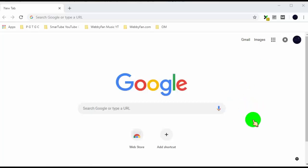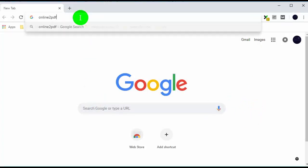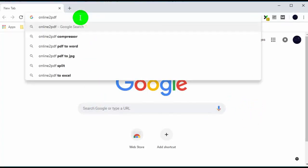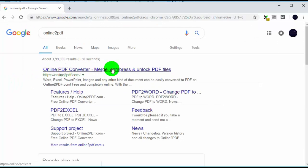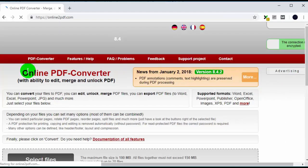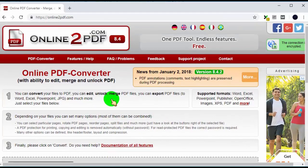So first of all, open any web browser and search for online to PDF, or simply click the link provided in the video description. Once you are on this page,